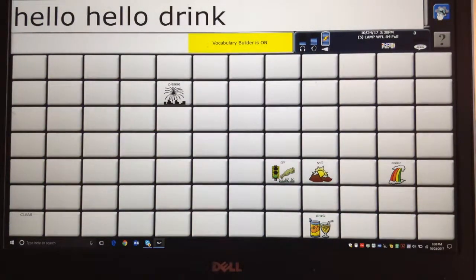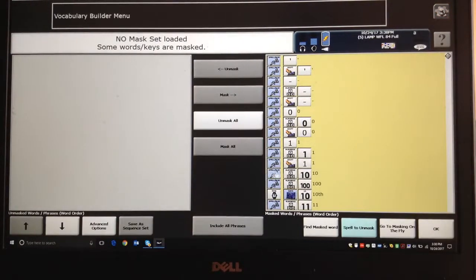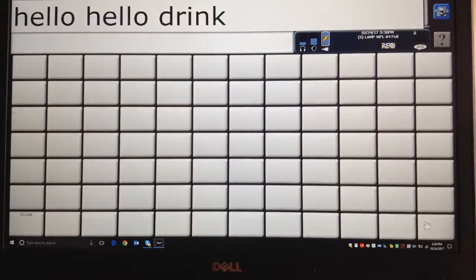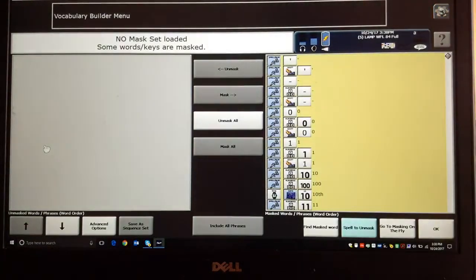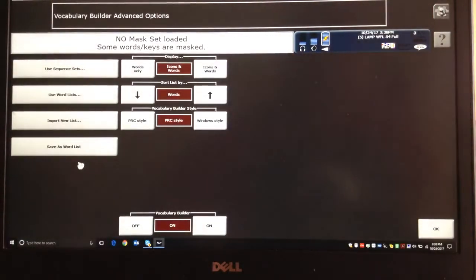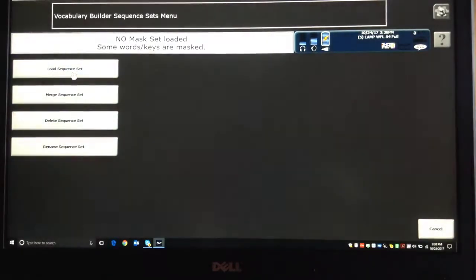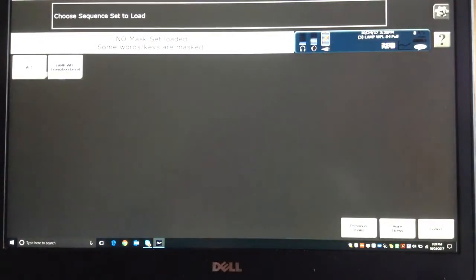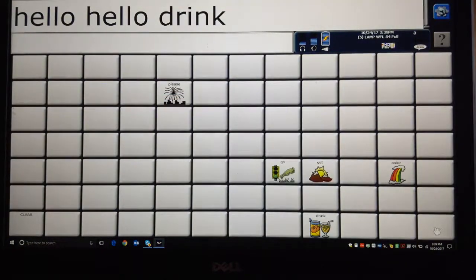But if for some reason I changed or lost this list — I went to Vocabulary Builder menu, did Mask All, and somehow got into another list — to get back to JH1 it's quite simple. Hit the blue button, go to Vocabulary Builder menu, and at the bottom hit the one that says Advanced Options. Stay at the very top, hit Use Sequence Set, then Load Sequence Set. You'll see two listed — go to the one that says JH1, say OK, and OK again, and you'll be back to where you were.